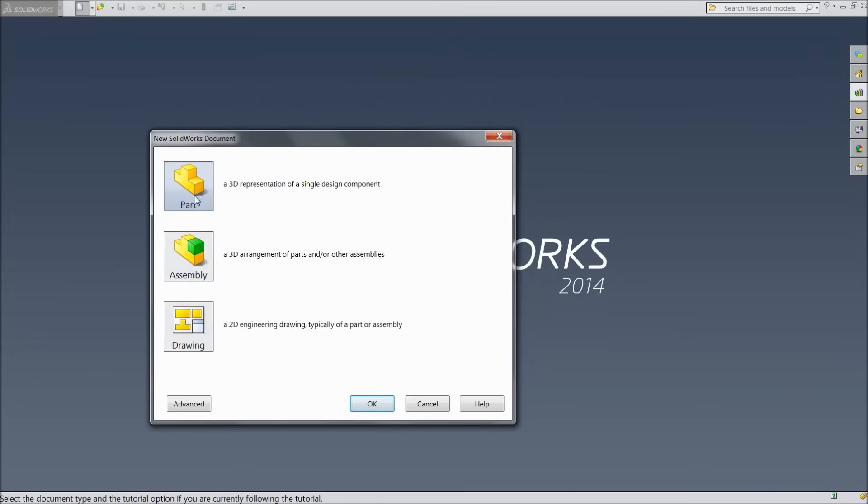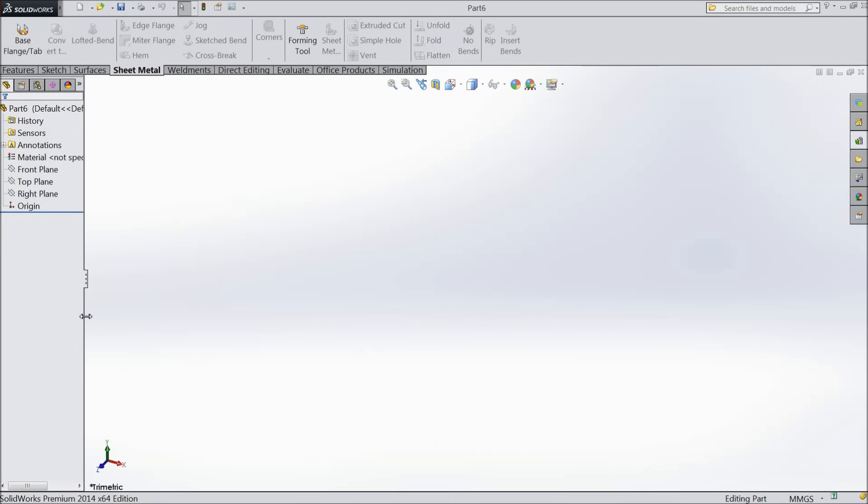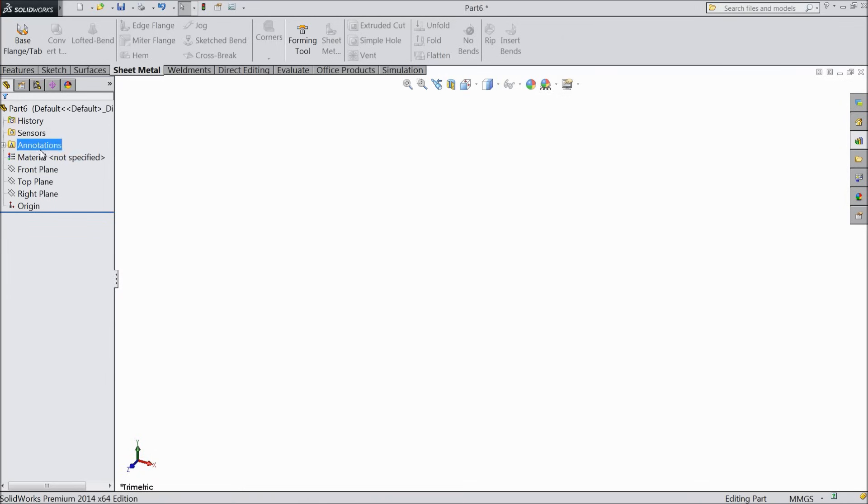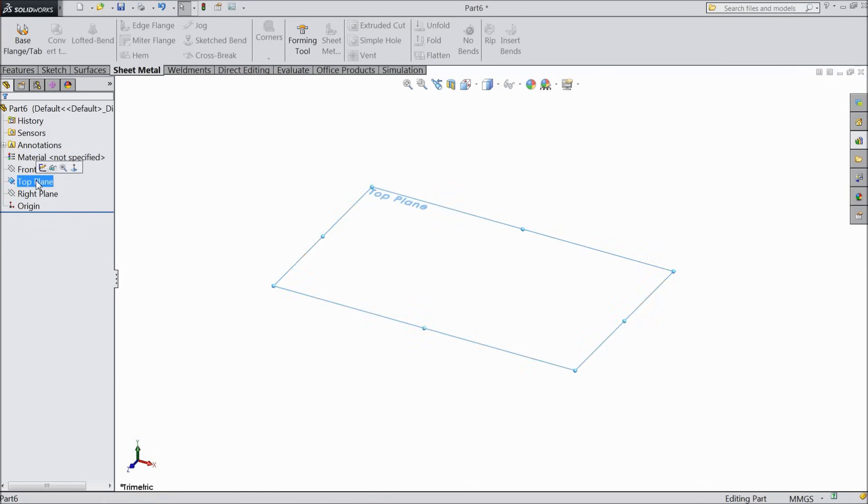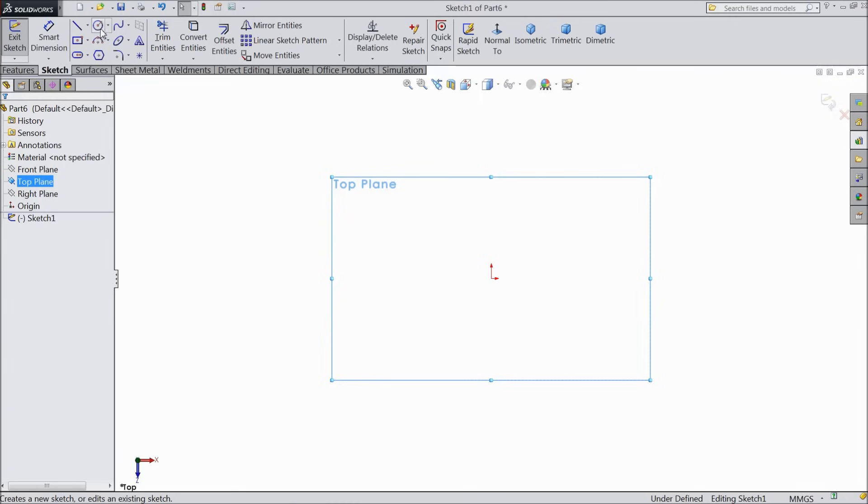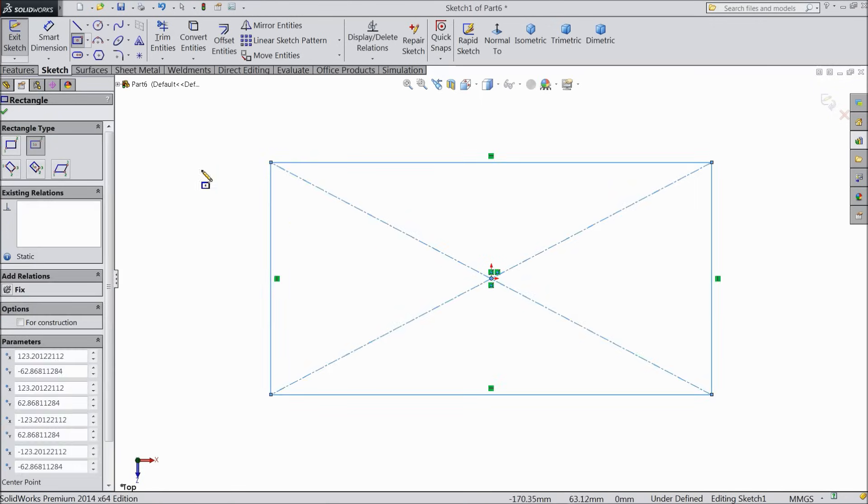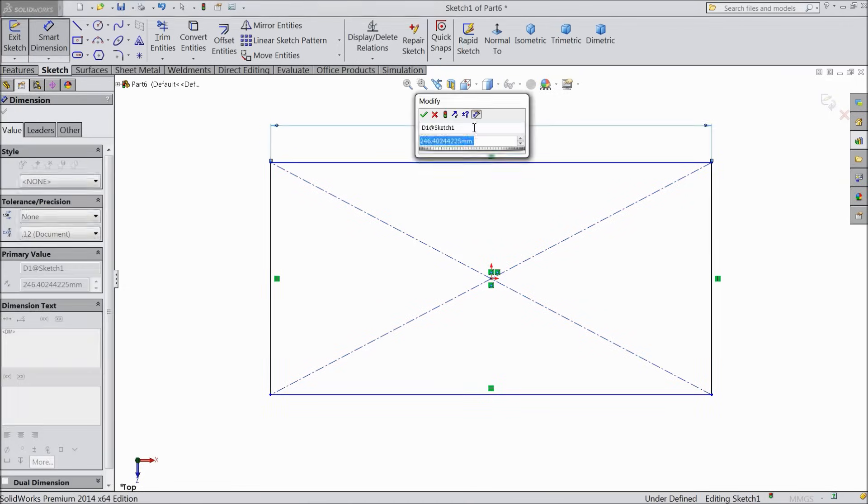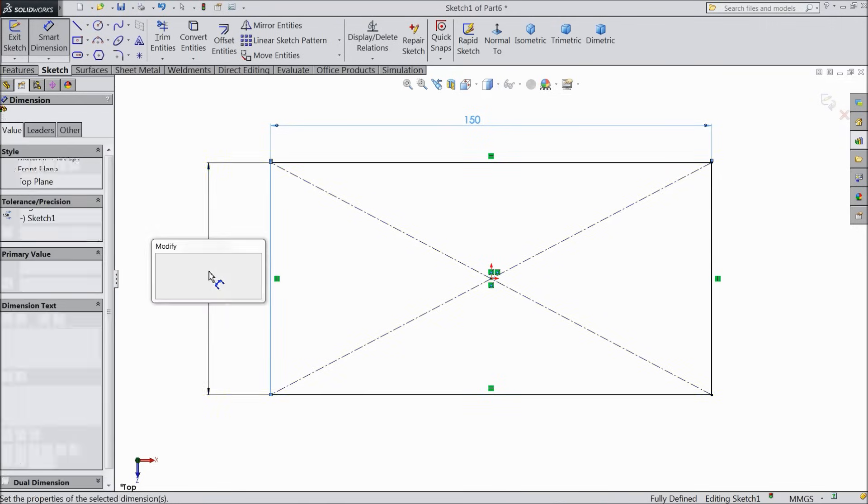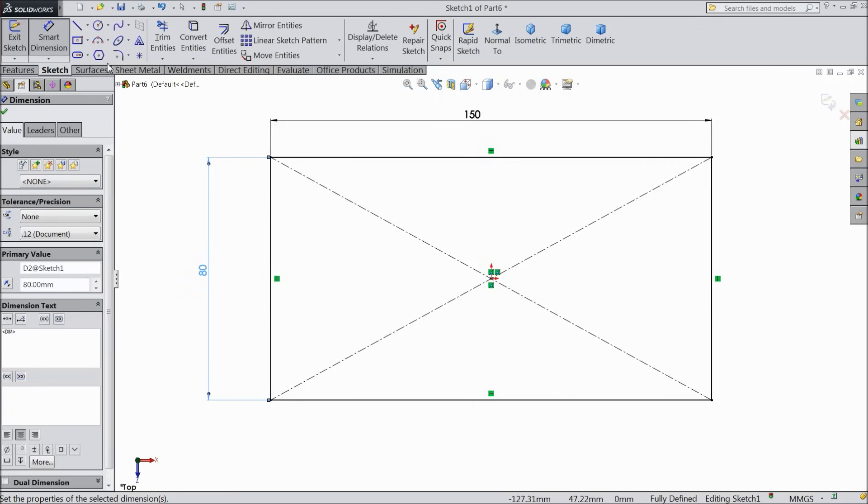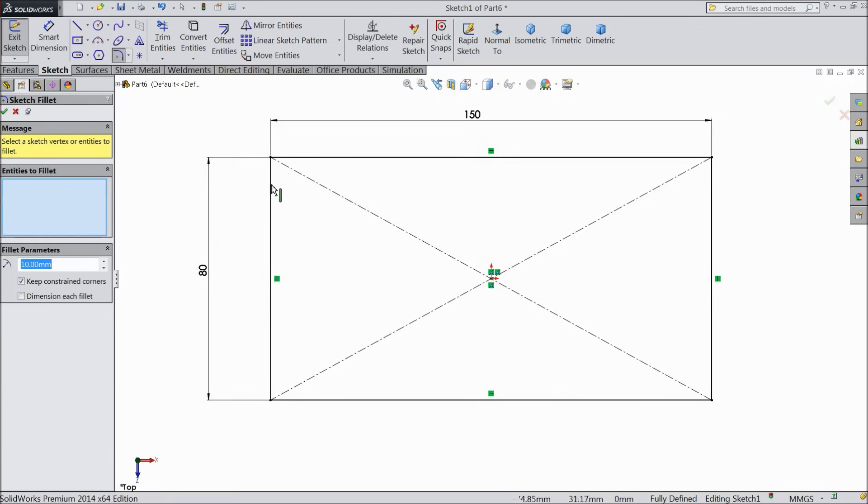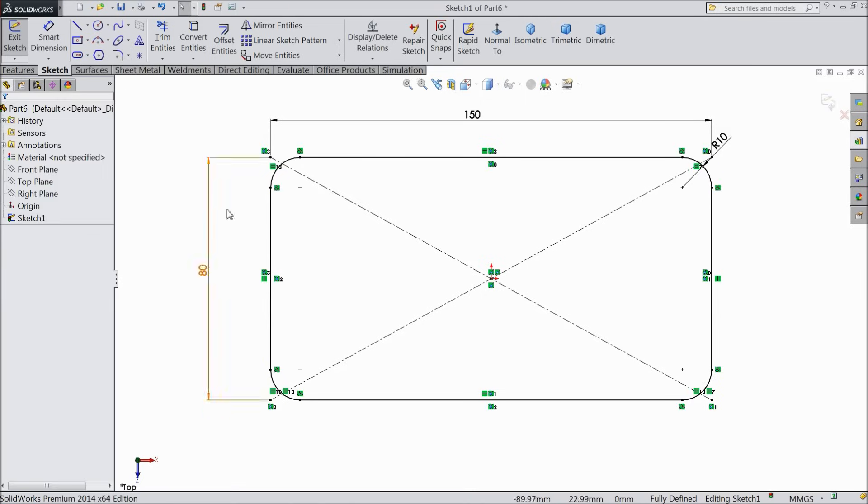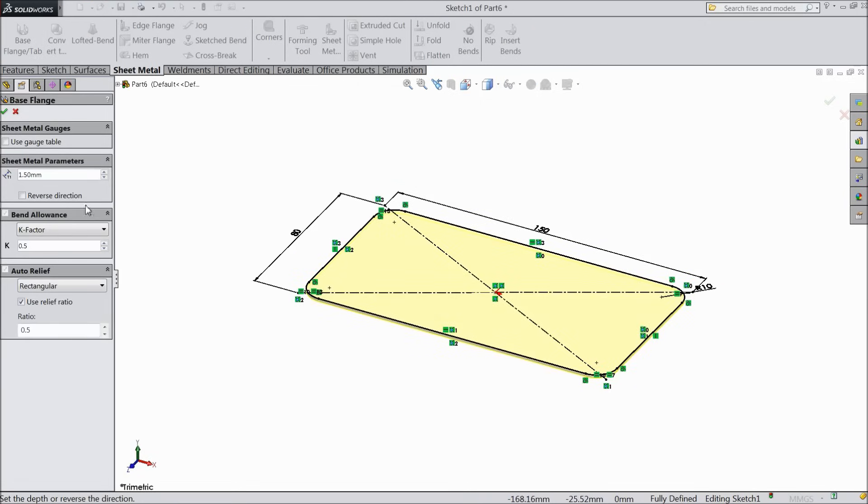Now open new part. Now we will create a new part. Select top plane sketch. Draw a rectangle and keep the length same 150 by 180. And keep corner radius 10 mm for all. Select ok. Now go to sheet metal and choose flange. We want to keep thickness 1.5 mm. Factor 0.05. Ok.